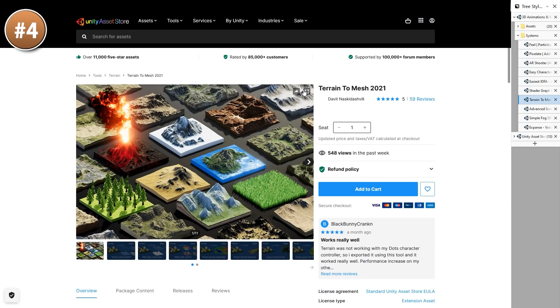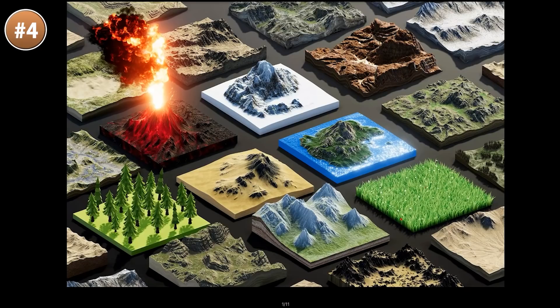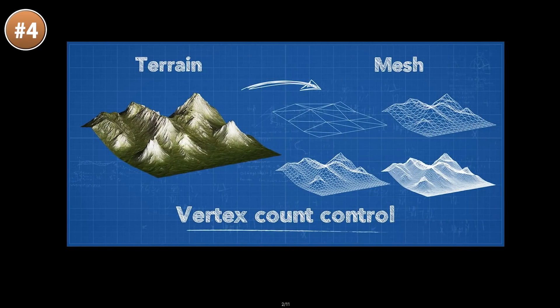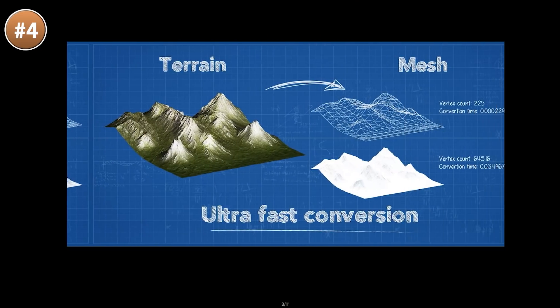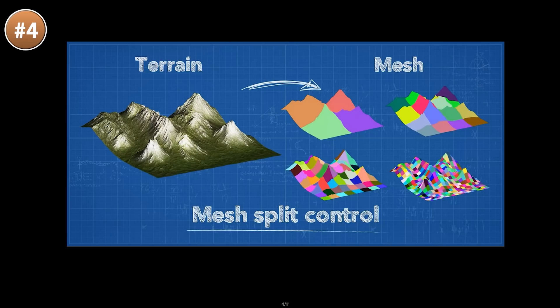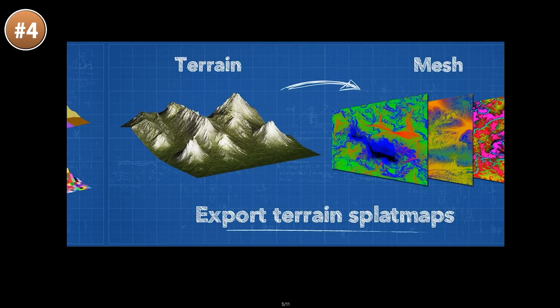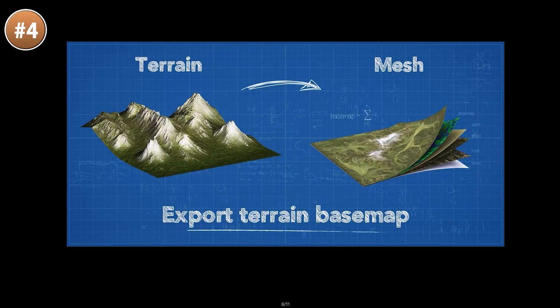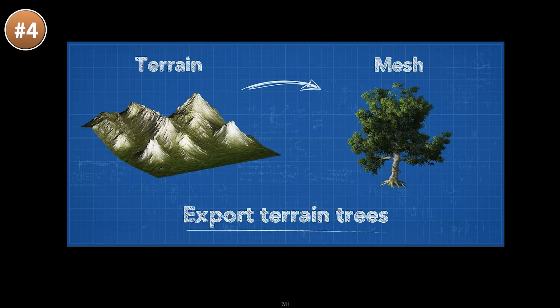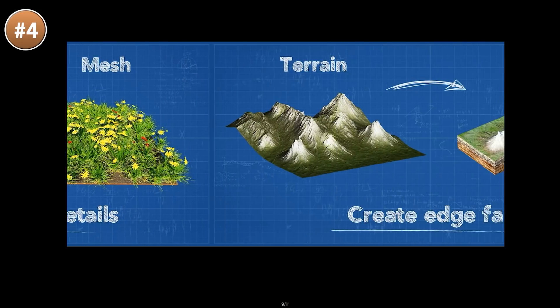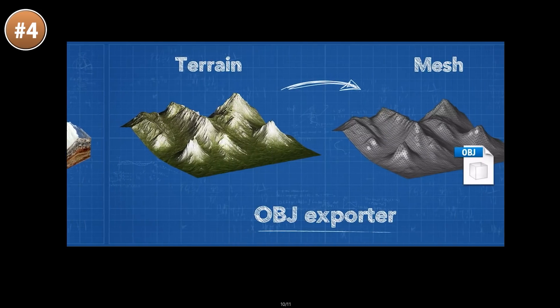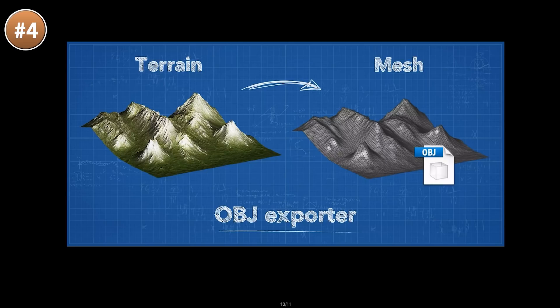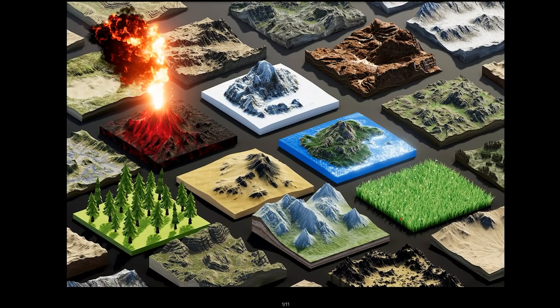Next up, Terrain to Mesh. Like the name implies, it converts a terrain object into a simple mesh. This is a new upgraded version of the old Terrain to Mesh system that was made all the way back in 2015, so it should be a very mature package. Easily generate with as much or as little detail as you want. So maybe you have some highly detailed terrain in the background and you can use this to simplify it and get better performance. You can export pretty much anything related to terrains — it's got a huge number of options.